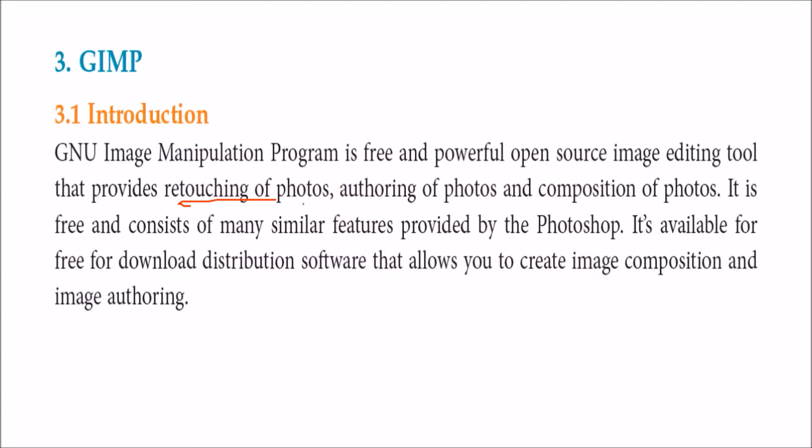As I said, Photoshop is a giant in this photo image editing industry. This GIMP is a free and open source counterpart you may use.